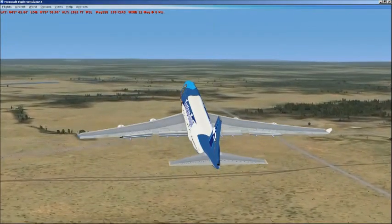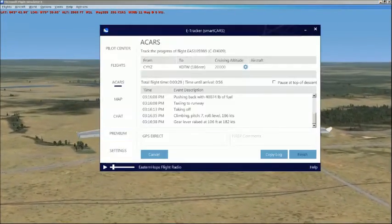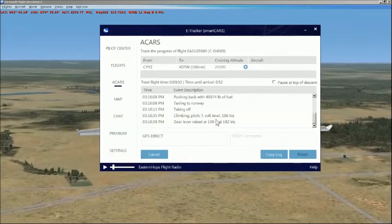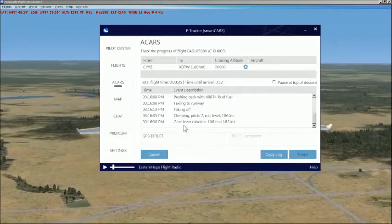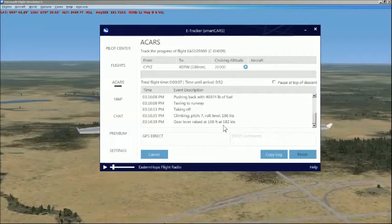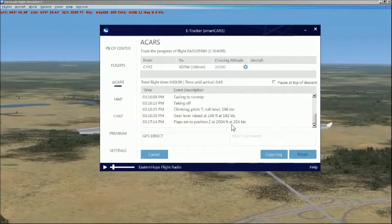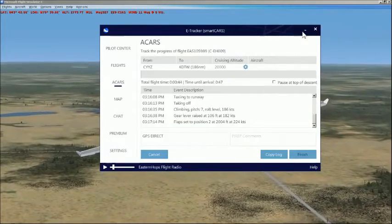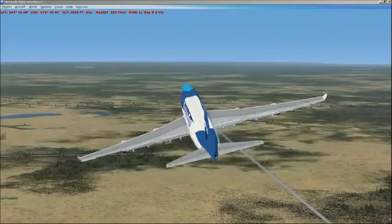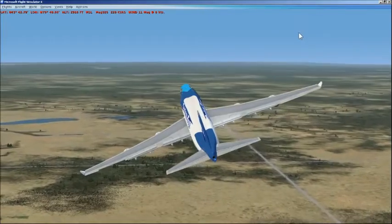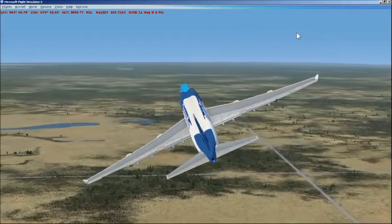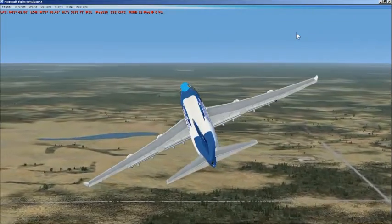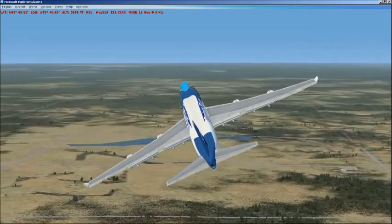If you pull SmartCARS up, you'll see the messages on it — climbing, pitch of 7, roll level, 186 knots. The gear was raised at 106 feet at 182 knots. We just turned on course. I'm going to pause the recording here for a while while we fly.